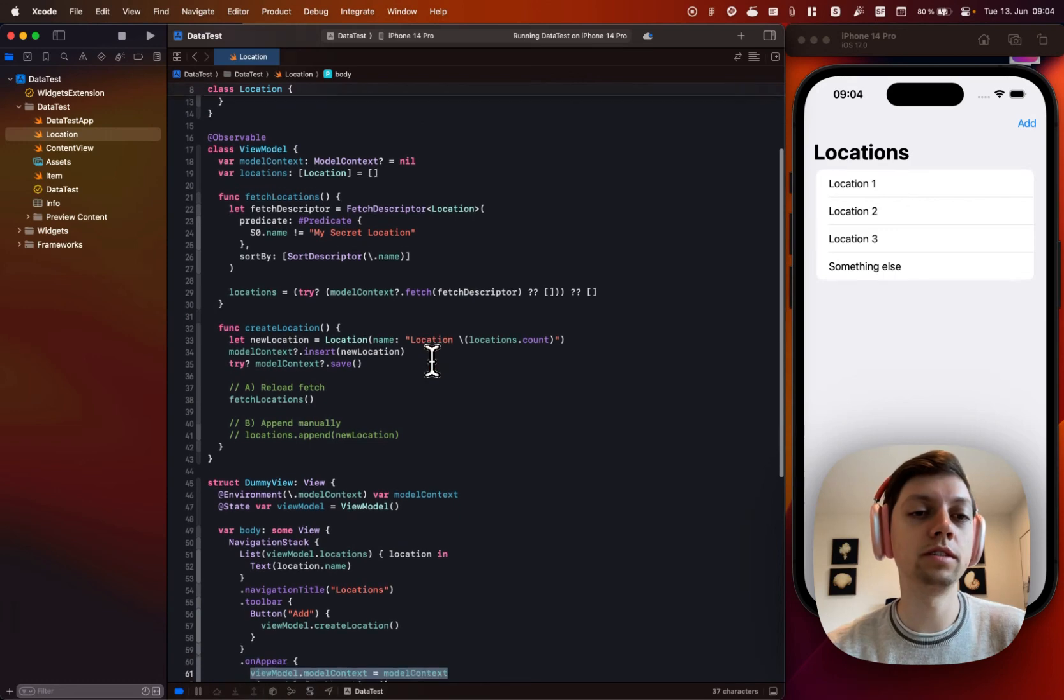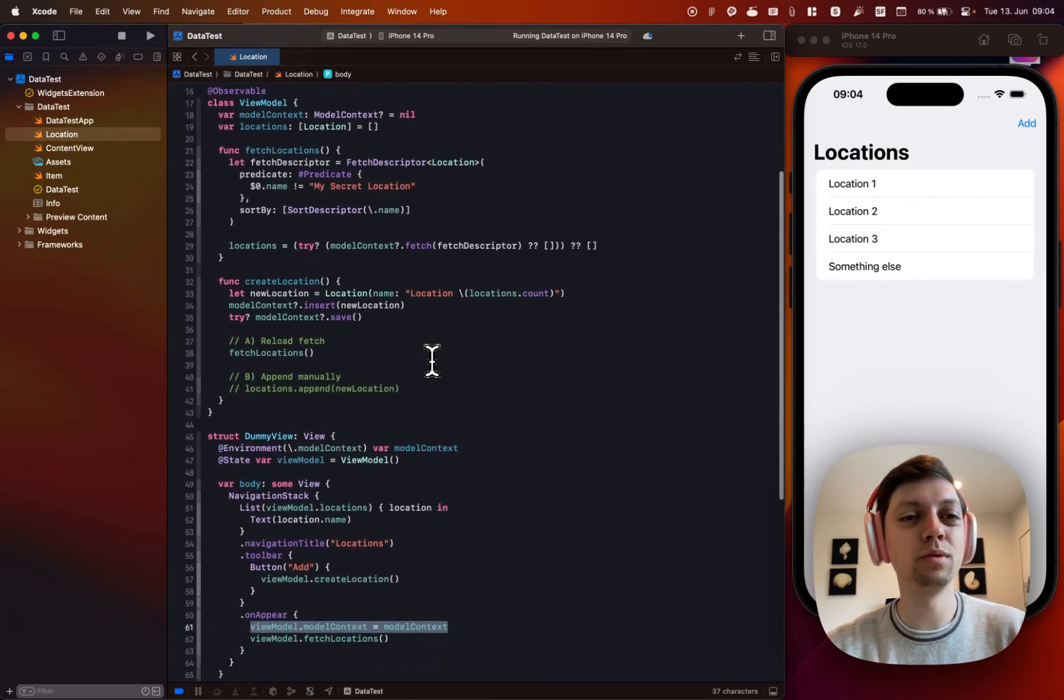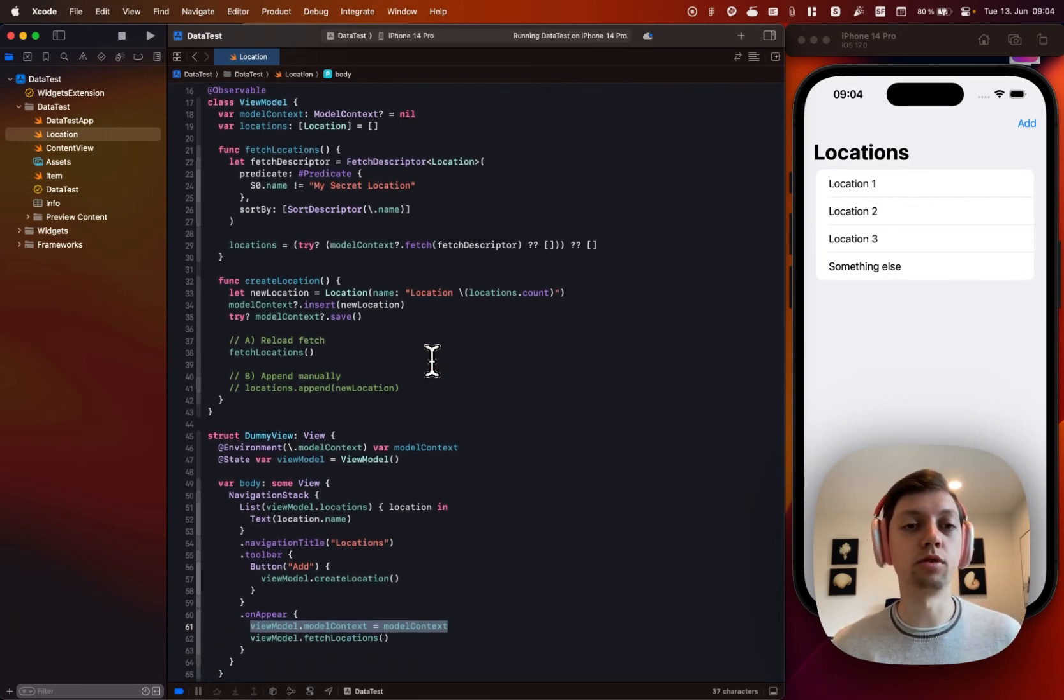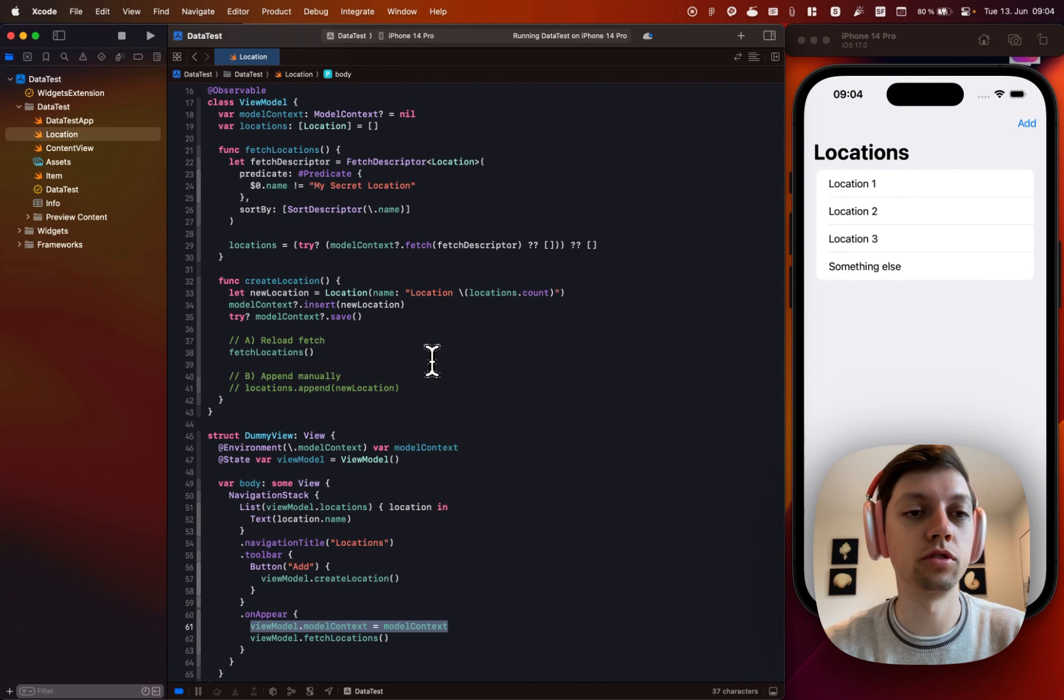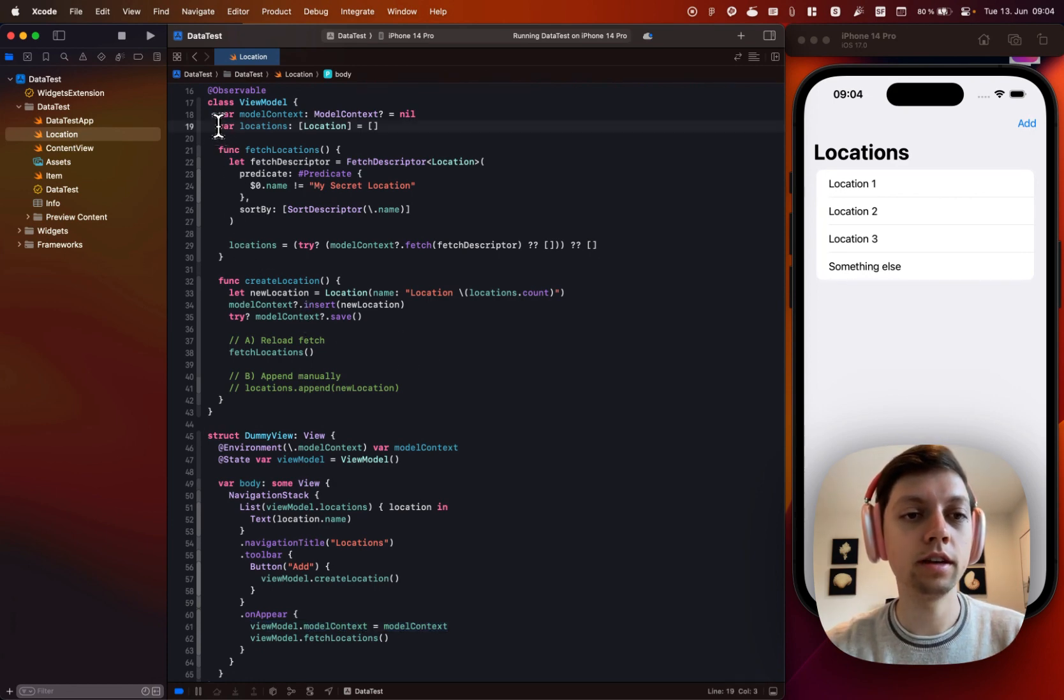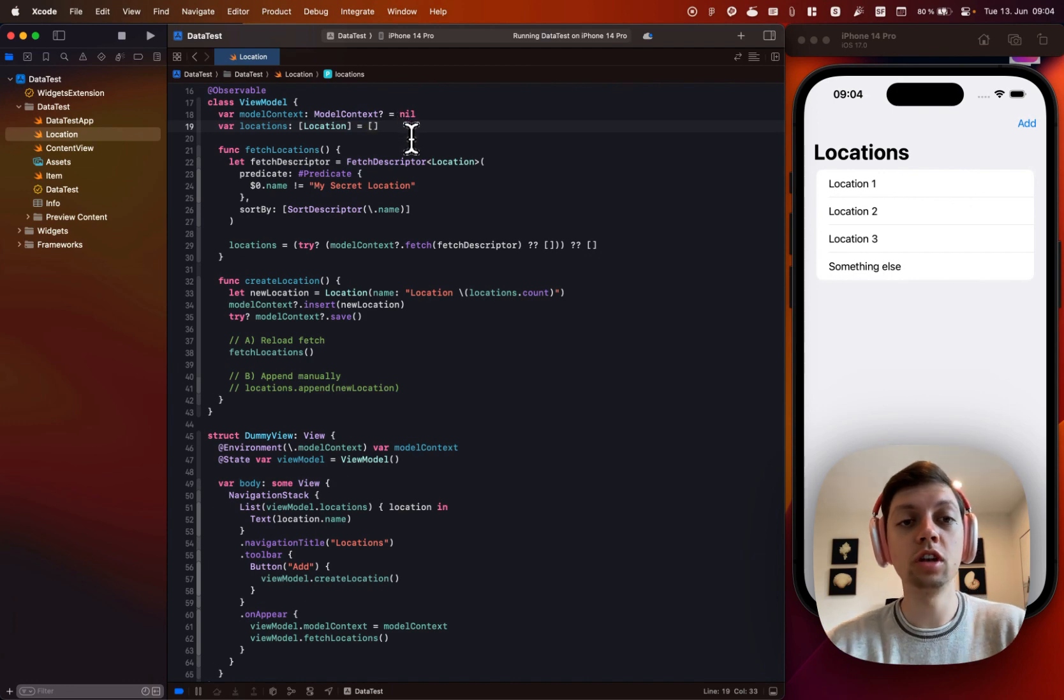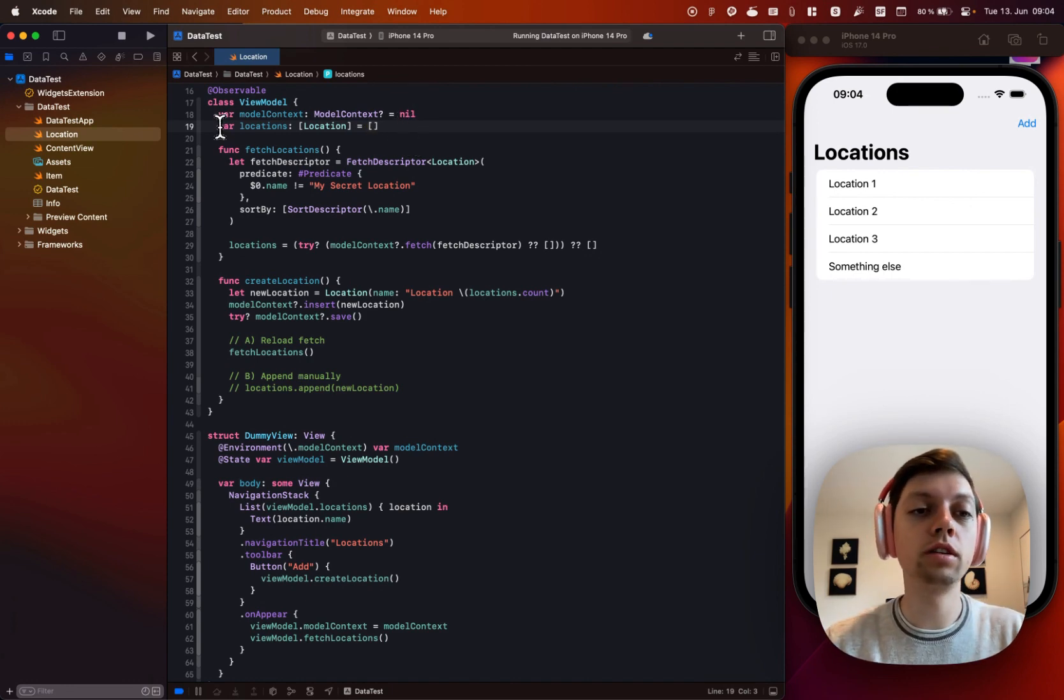So this is just the simplest setup, but we will have to deal with optionals here. Dependency injection is probably a better approach. Next, the view model has an array of locations.